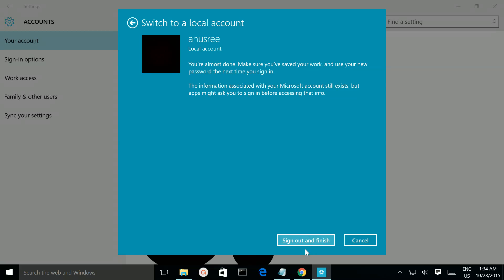Then click 'Sign out and finish.' Once you click this button, you will sign out from your Microsoft account and be able to sign in with your local account. This way you can disable your Microsoft account.